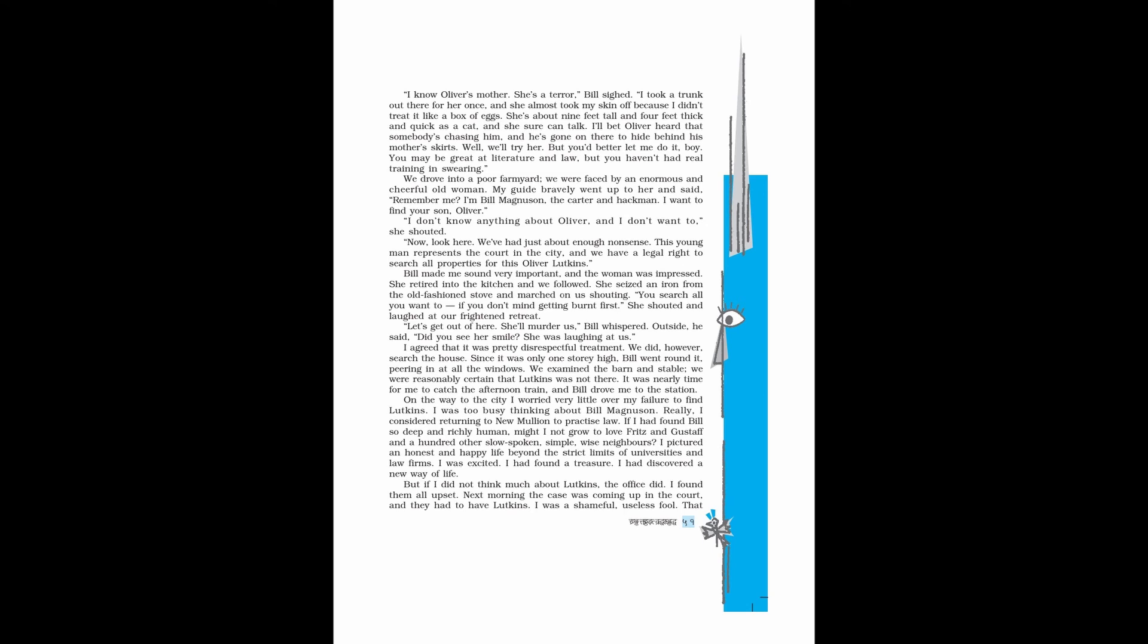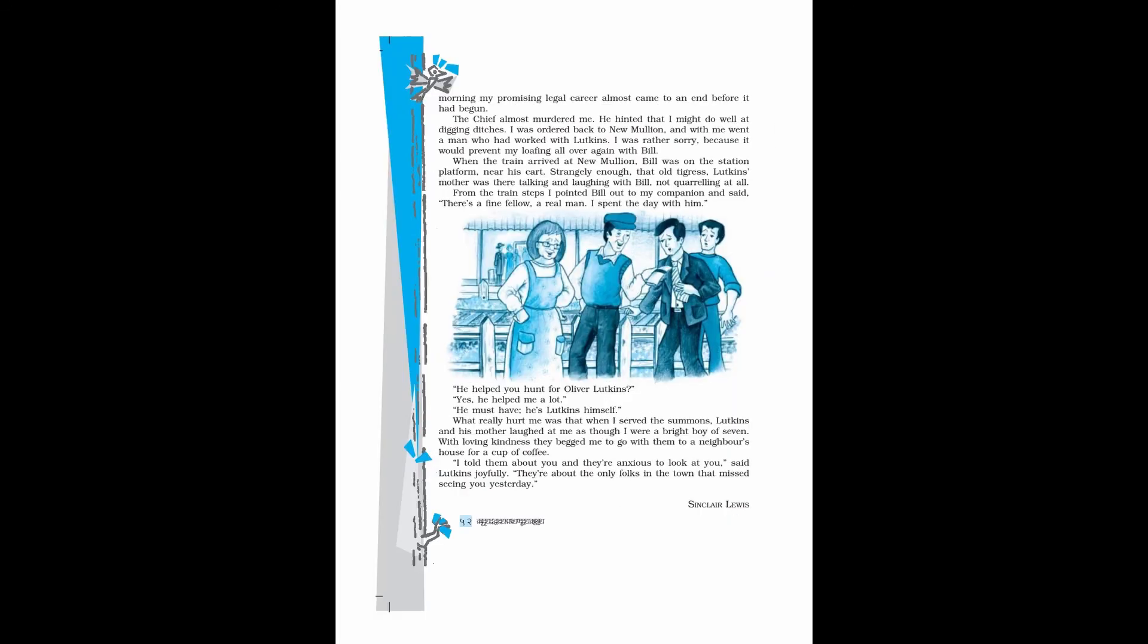But if I did not think much about Lutkins, the office did. I found them all upset. Next morning the case was coming up in the court, and they had to have Lutkins. I was a shameful, useless fool. That morning my promising legal career almost came to an end before it had begun. The chief almost murdered me. He hinted that I might do well at digging ditches. I was ordered back to New Mullion, and with me went a man who had worked with Lutkins. I was rather sorry because it would prevent my loafing all over again with Bill. When the train arrived at New Mullion, Bill was on the station platform near his cart.